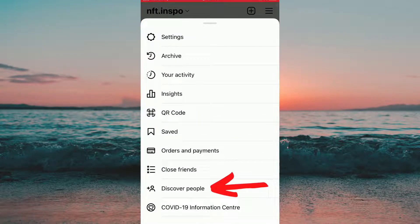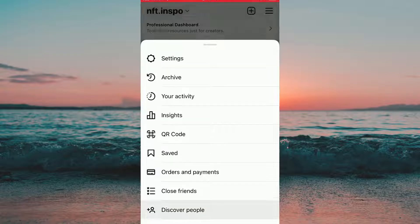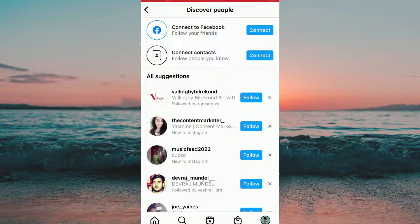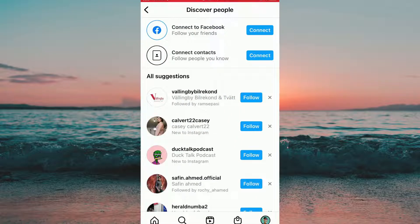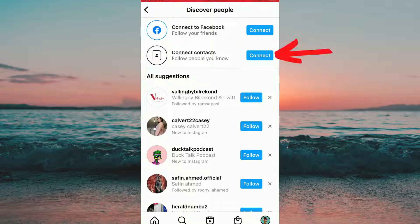After that we need to click where it says Discover People. Now you can see that there are two options provided to us: either connect to Facebook or connect contacts.